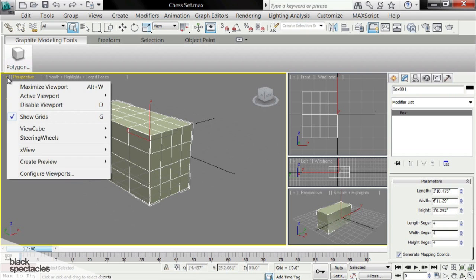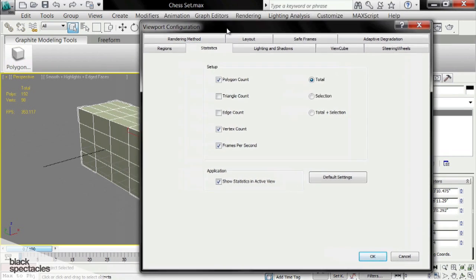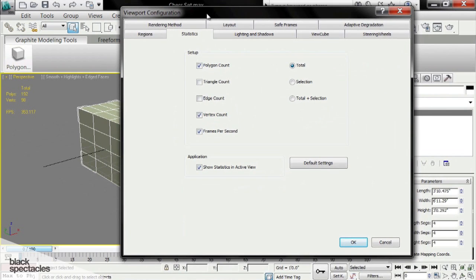And the reason this is good is because once I get around 50,000, 100,000, a couple hundred thousand polygons, this scene can really chug. And so turning this on can help you keep an eye on it and know when you need to dial back.